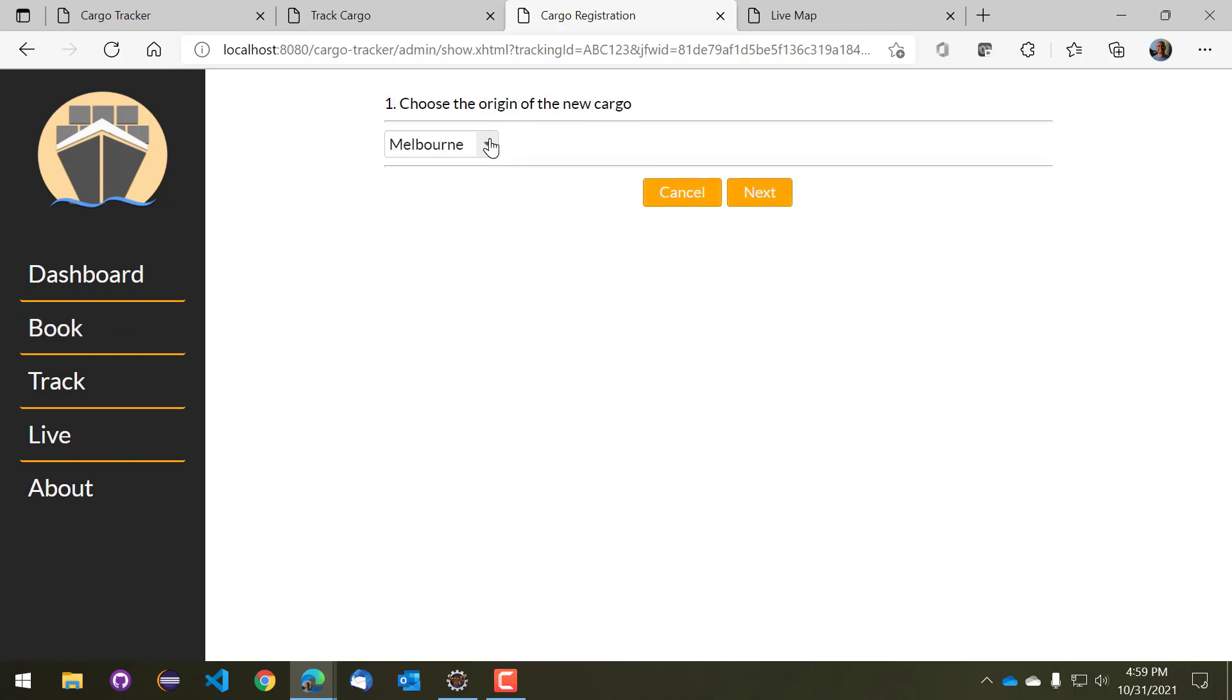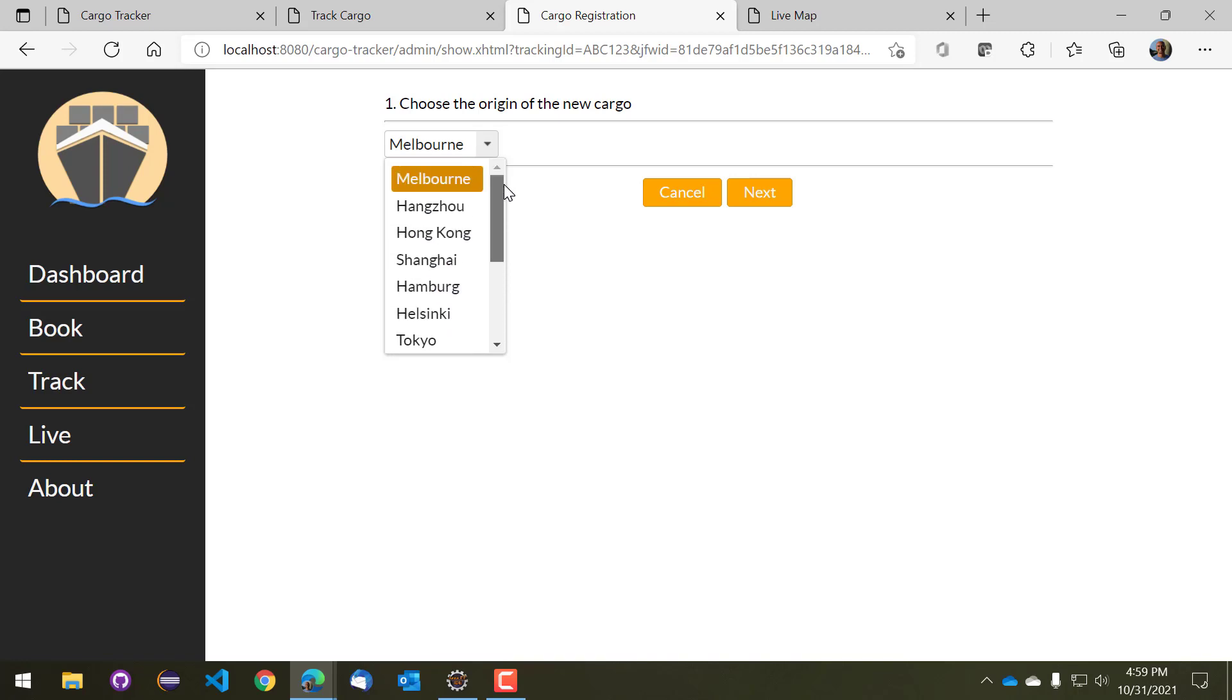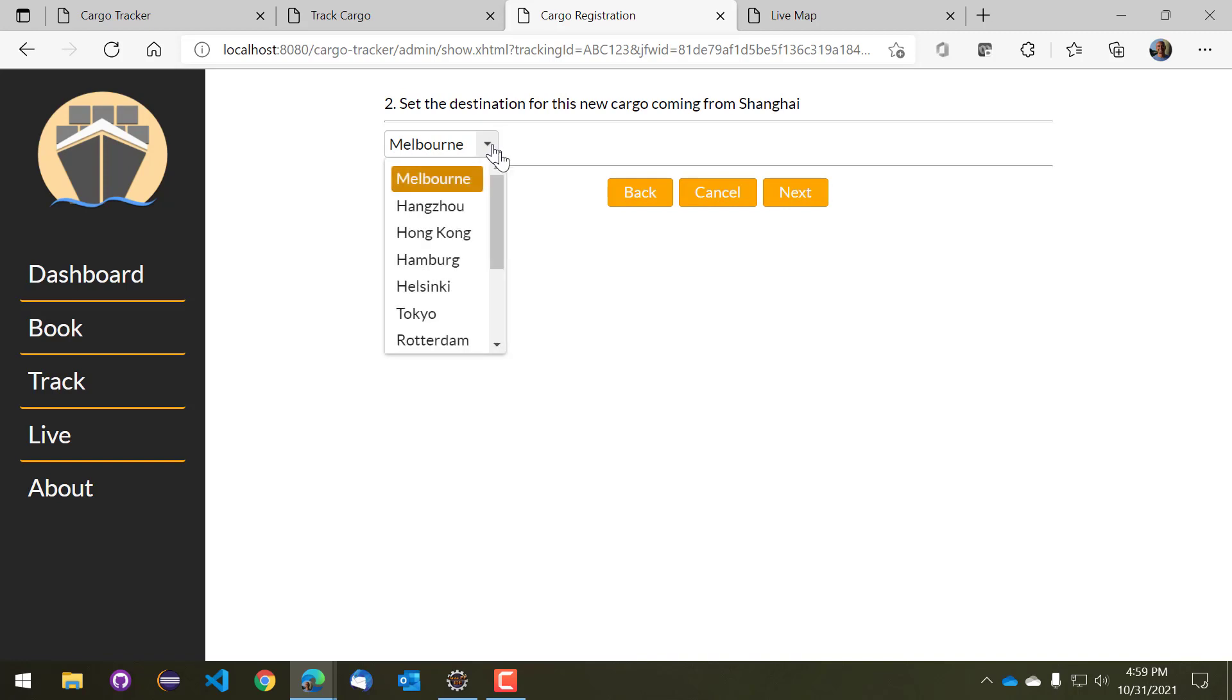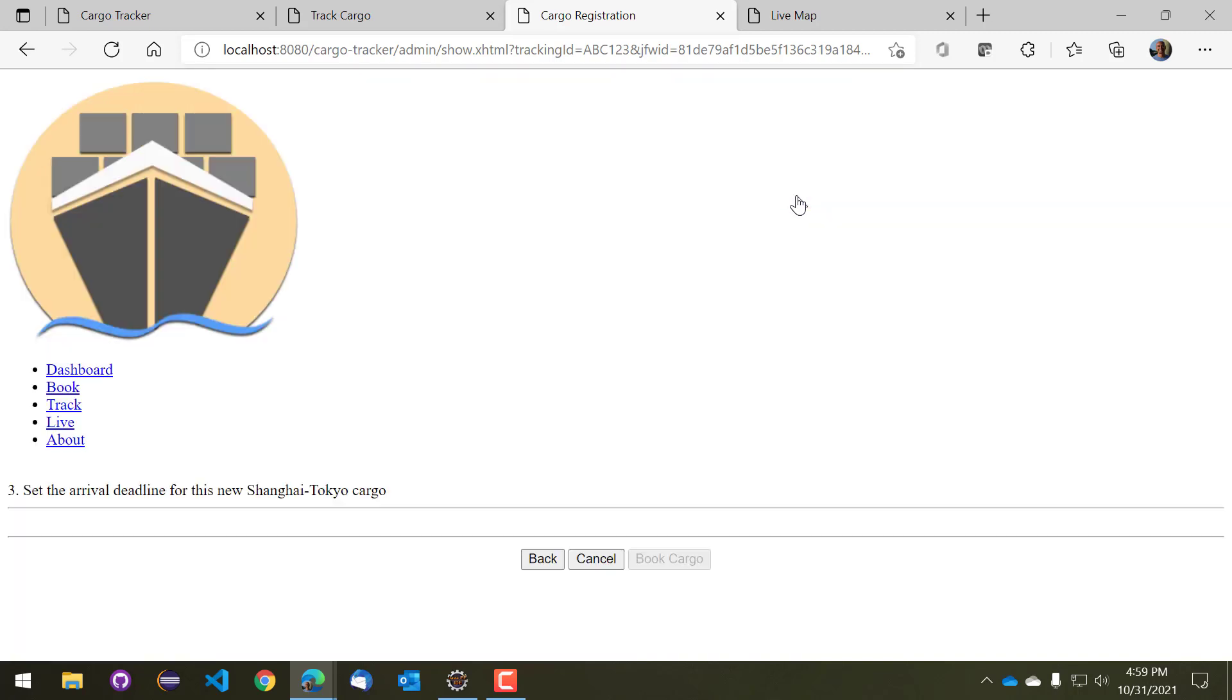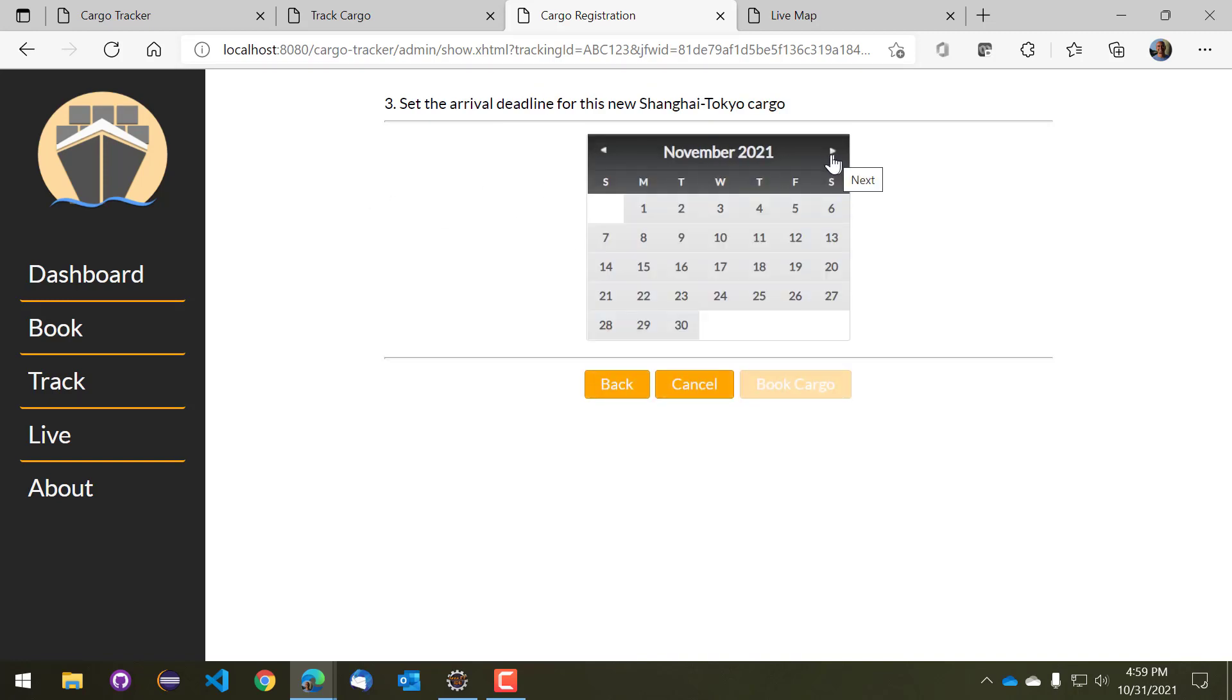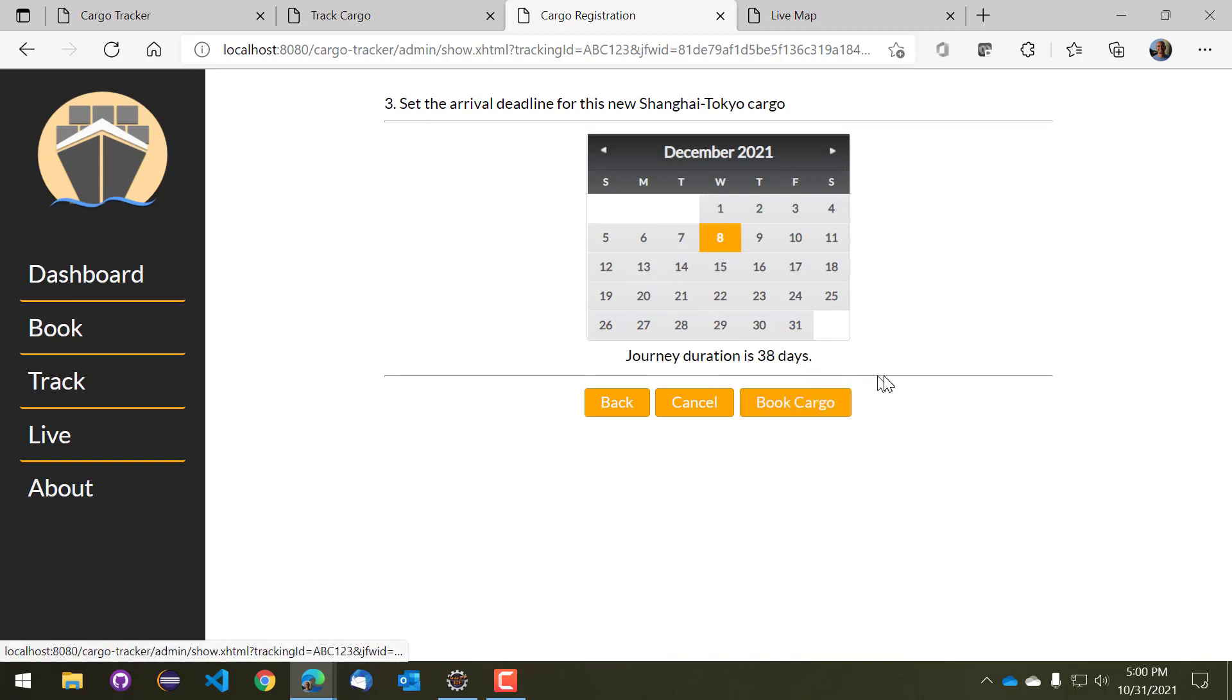So we'll book a cargo and let's say that we have a bit of cargo going from Shanghai to let's say Tokyo, and that should be a relatively short voyage so we'll say that it will arrive somewhere on December 8th, and that is about 38 days and that should be enough for this cargo so we'll go ahead and book the cargo.